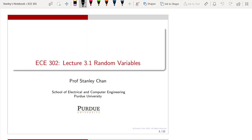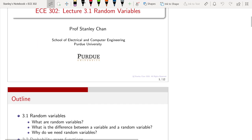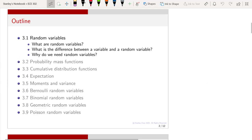Welcome to ECE 302. This is lecture 3.1 on random variables. I am Professor Stanley Chan. Today we are starting a new chapter of our course on discrete random variables. But first, I want to spend today's lecture talking about the general definition of random variables.